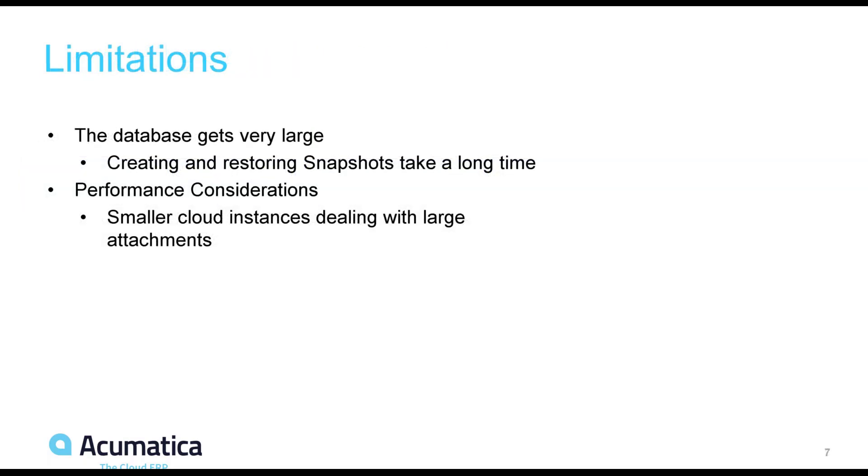So what are the limitations? The database can get very large because you have an entire file's data in each row of upload file revision. This can really slow down your snapshot creation and restoration. Additionally, if you want to integrate your file attachments with another service, at the time of this video, it is impossible to retrieve more than one file at a time through the web API.